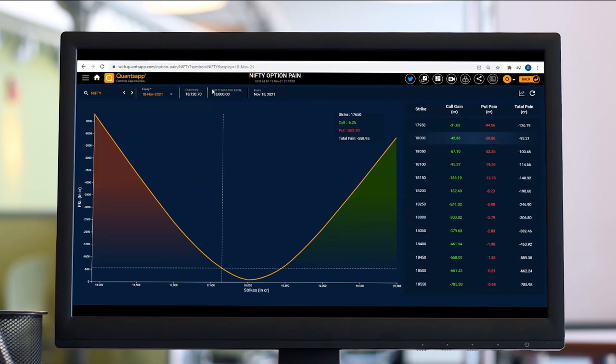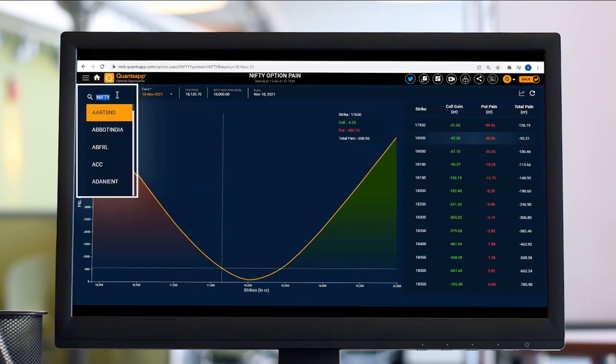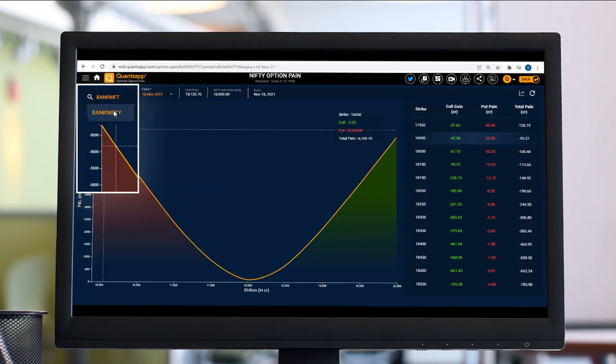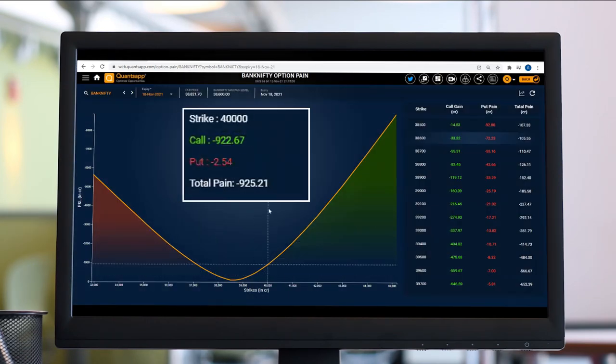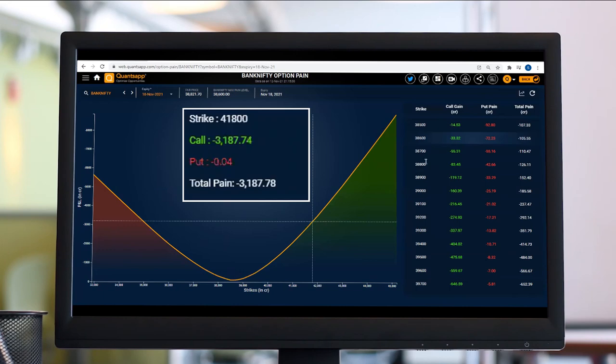Apart from that, if I want to go ahead and search for my desired reference instrument, I can do that. So let's say Bank Nifty - as I move my cursor, I get to see how much the call buyers' profit is and how much the put buyers' profit is at a particular level.